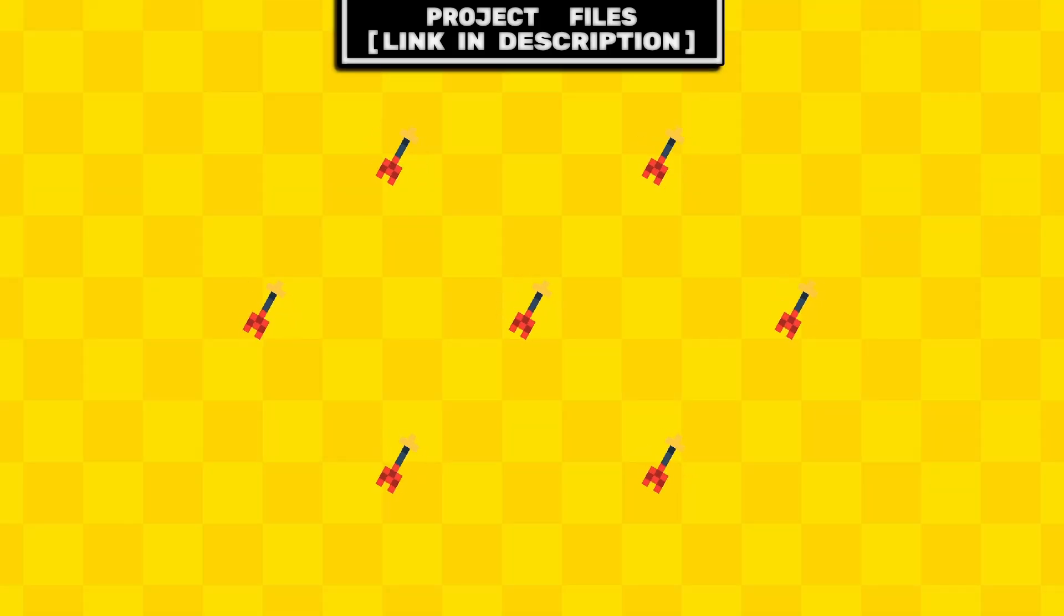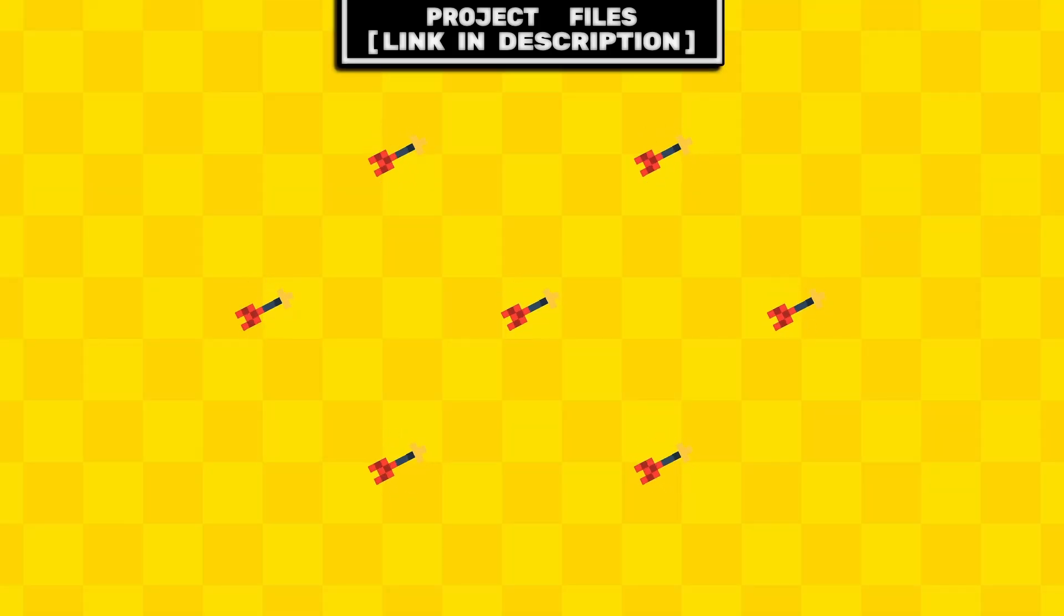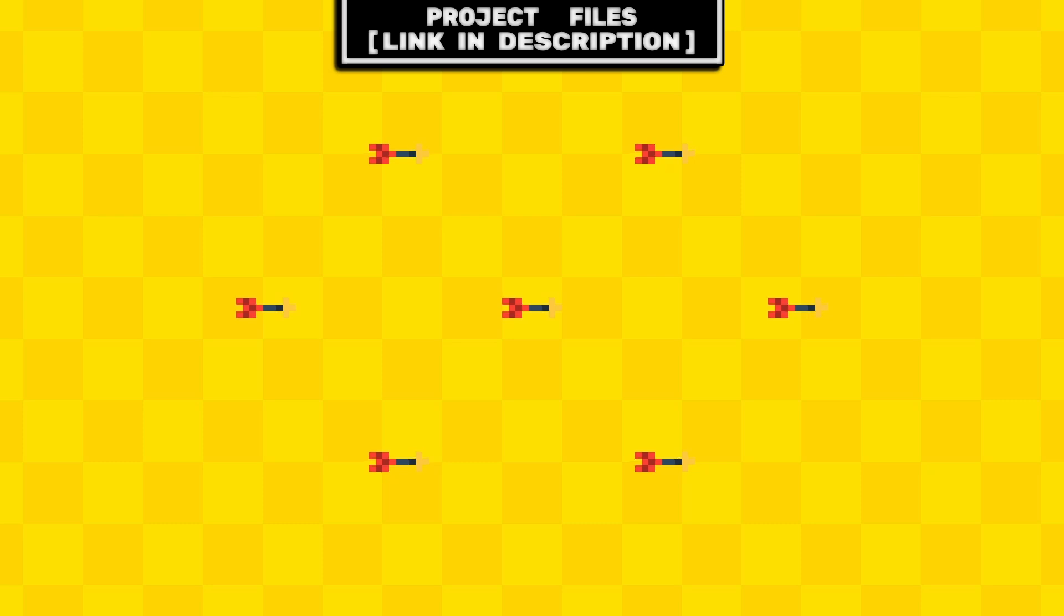Now you have a simple rotation system that rotates any node towards the direction that the joystick is moving, that you can add to any of your Godot games.